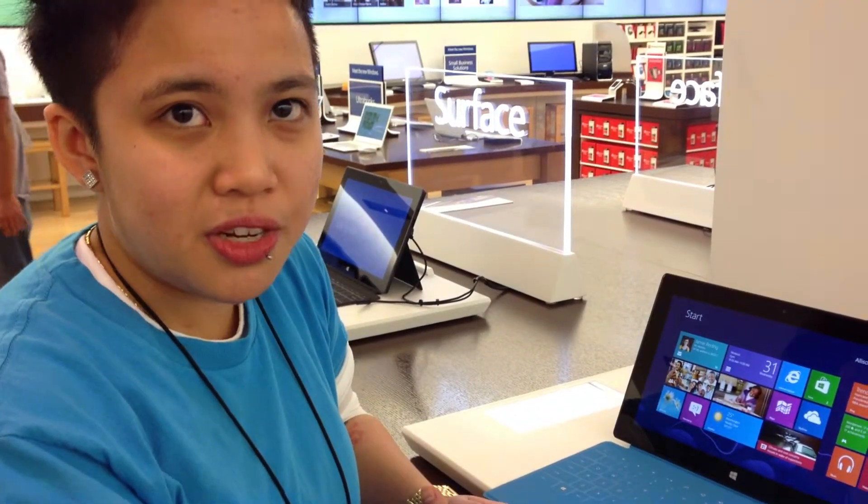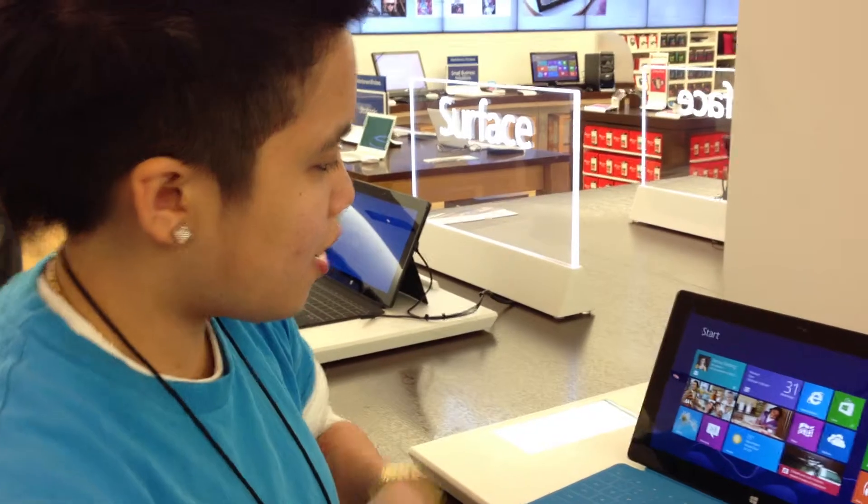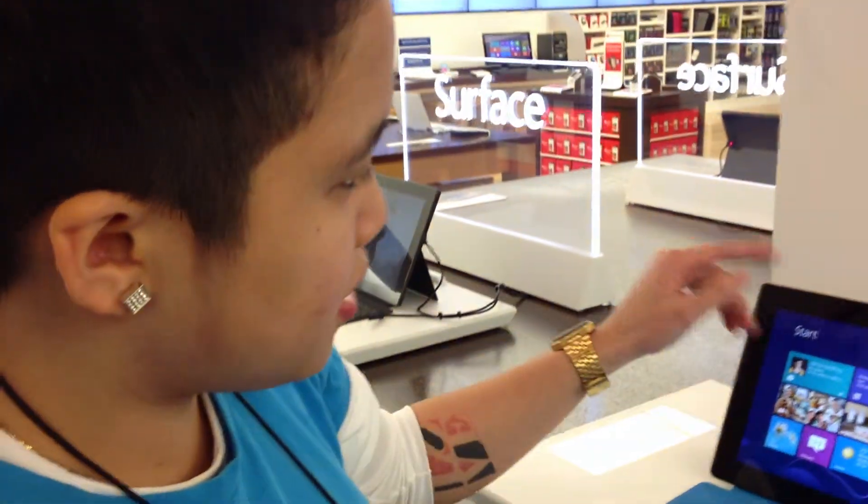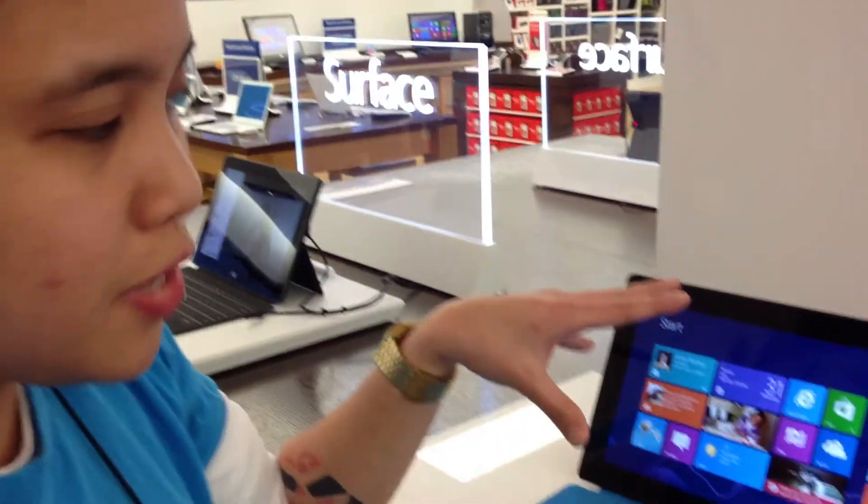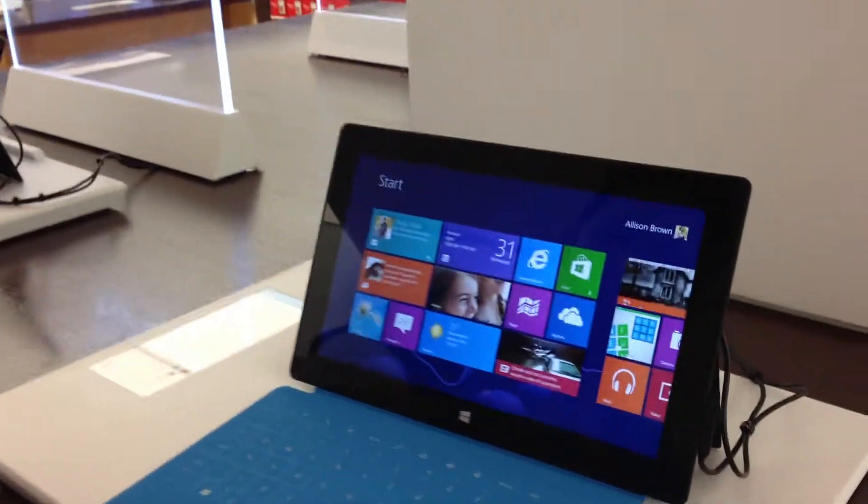Hey guys, I'm Deedee. Check this out. This is the new Microsoft Surface tablet. This is running Windows 8 RT right now.